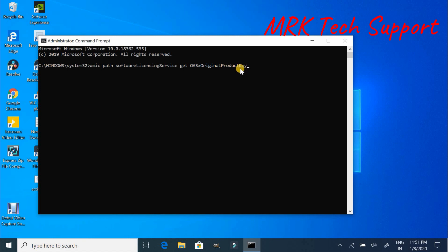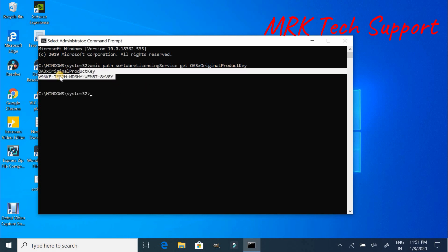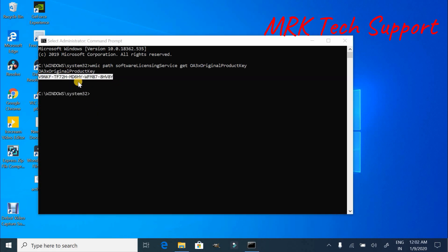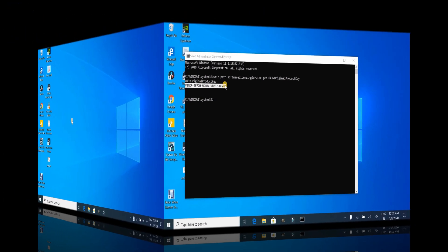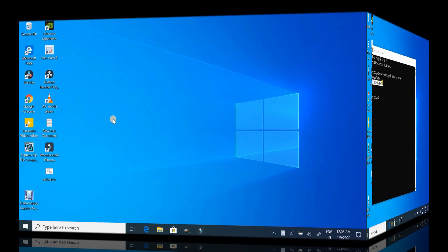Here you will get the product key. If you don't see any product key here, then that means you're not using genuine Windows. It might be a pirated version of Windows.